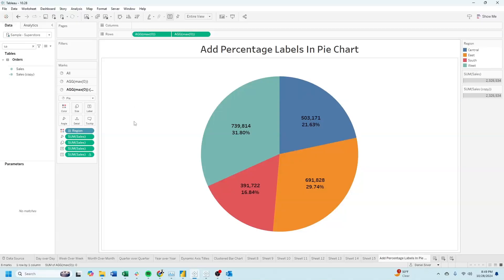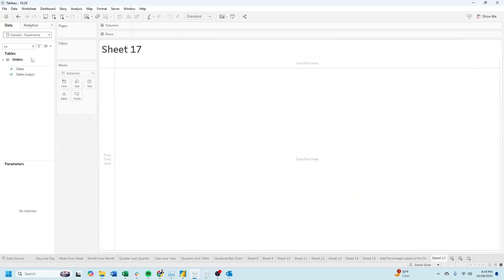Welcome to Interactive Training. In this session, we'll take a look at how to add labels and percentage labels in a pie chart. As a bonus, I'll show you how to put them inside the chart on a new sheet.